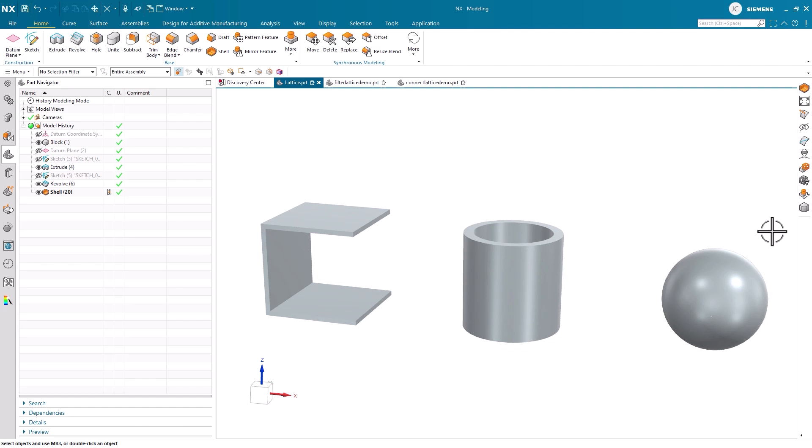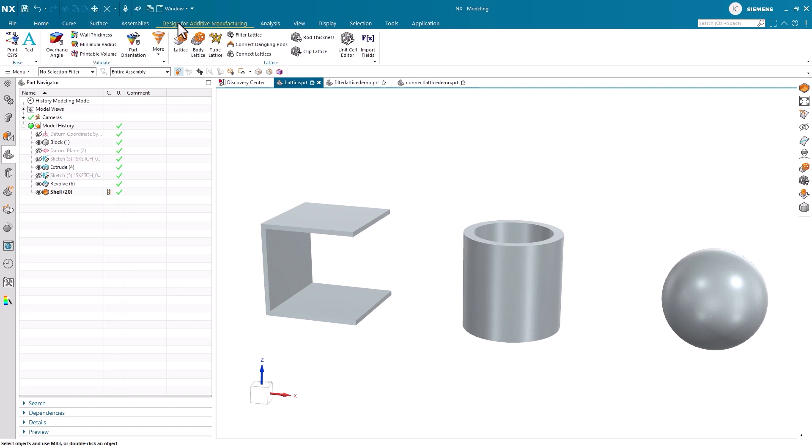More specifically, we're going to explore how to use the body lattice, filter lattice, connect dangling rods, and clip lattice commands. Understanding these tools will enable a number of new possibilities and applications for lattice structures within your design workflows.